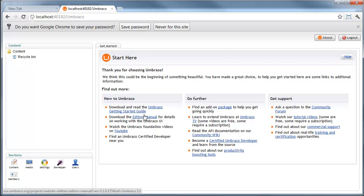And that's it. Umbraco 5.1 has been installed and it's ready to go for training.